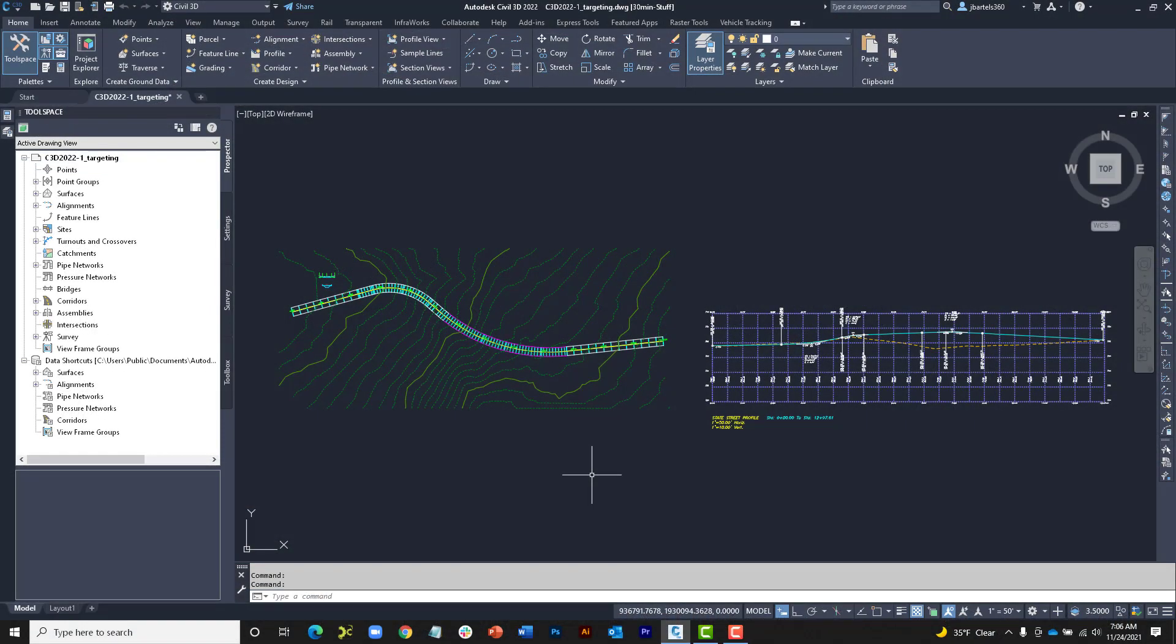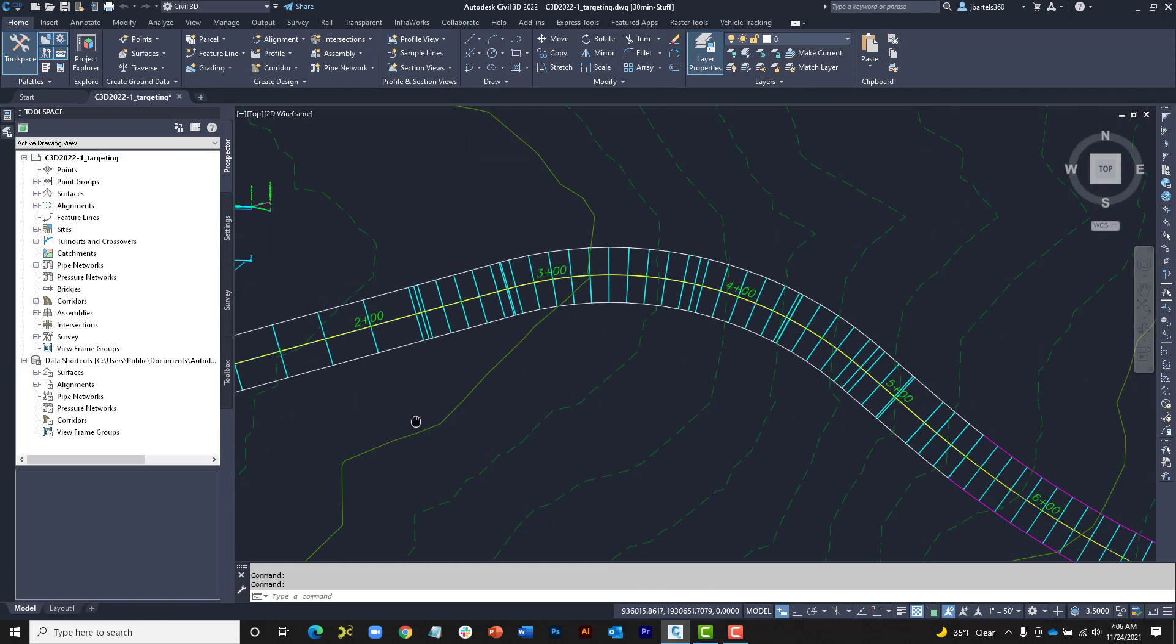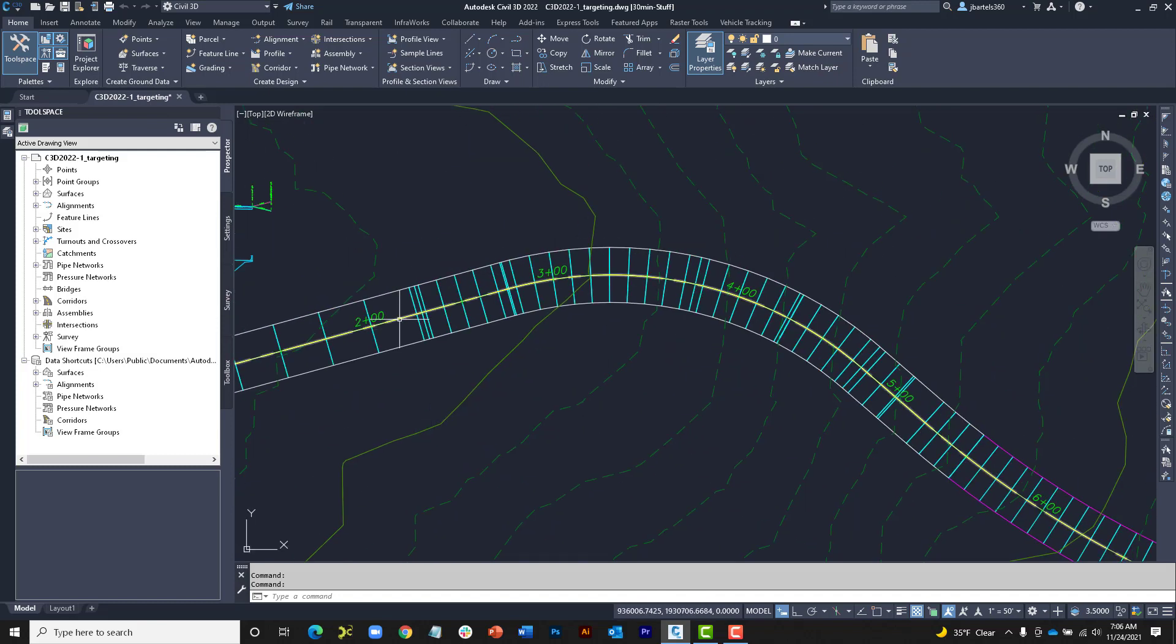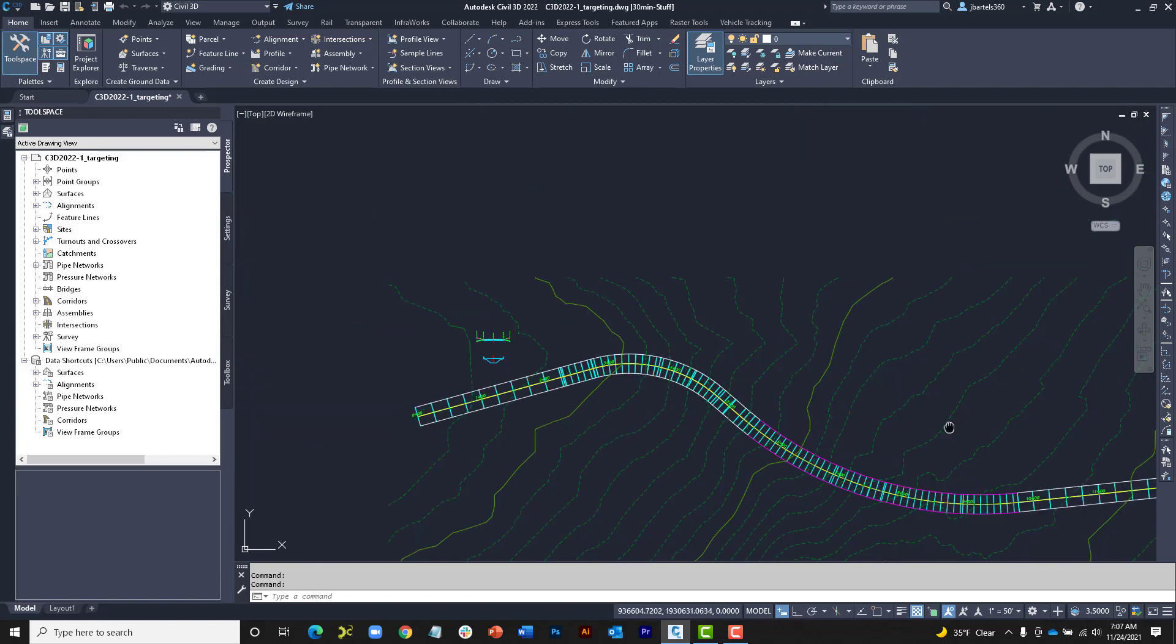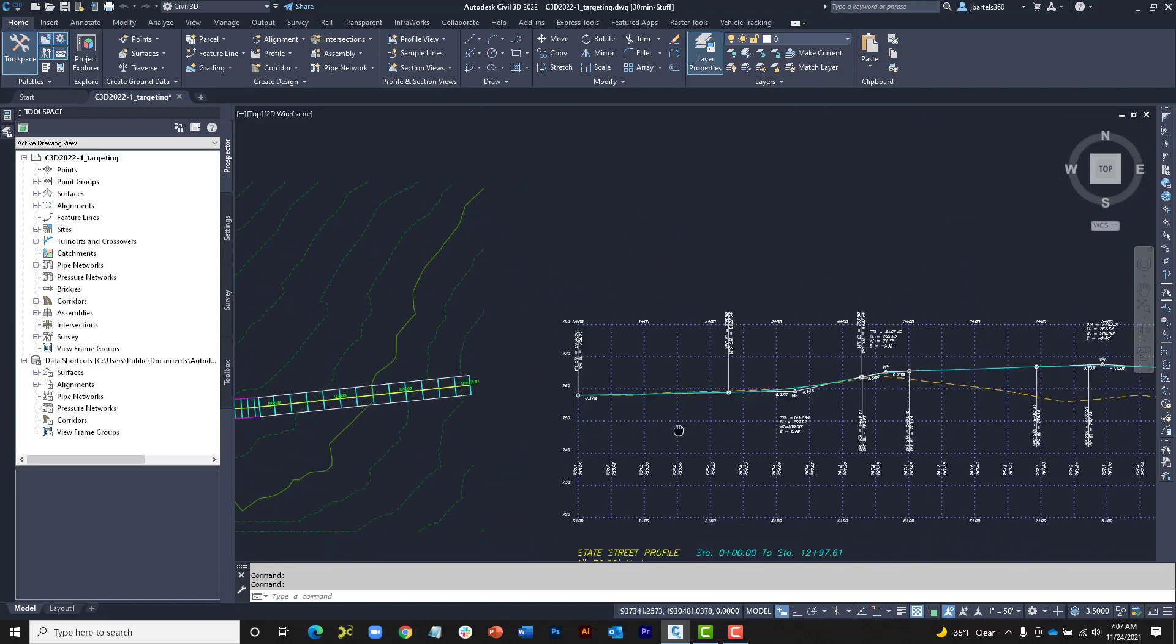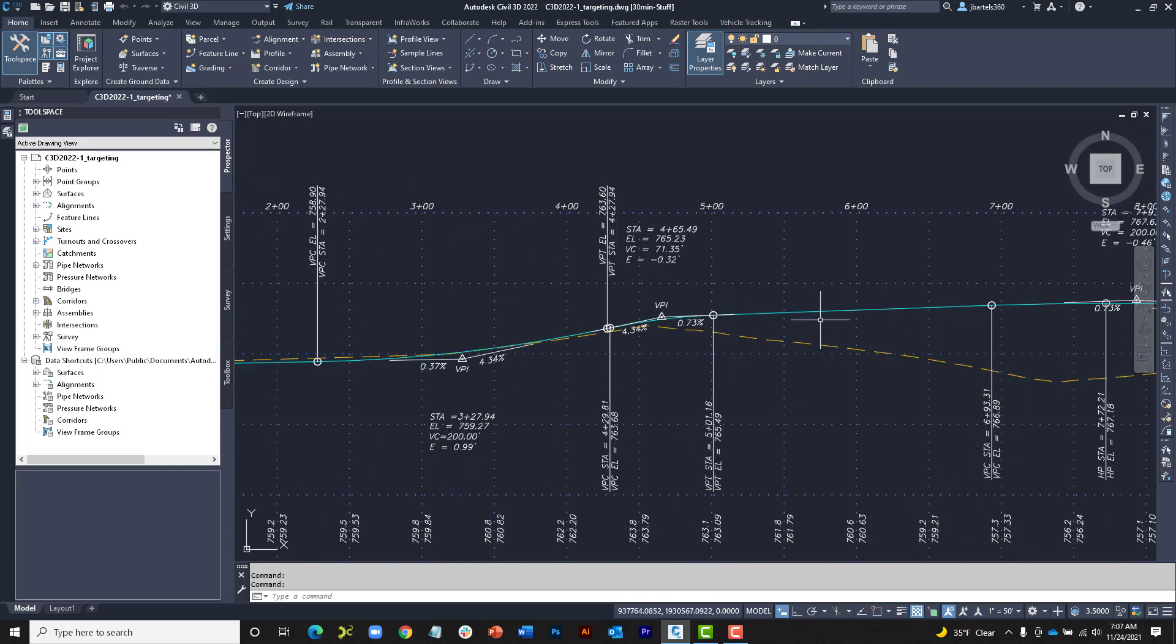On my screen, I have a drawing that contains several Civil objects. Let's take a quick tour. First of all, I have an alignment called State-Street. I have an existing ground surface called EG. Panning over to the right, we'll find both a surface profile and a finished grade profile for State Street.